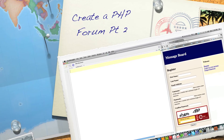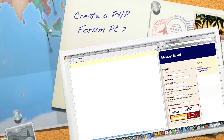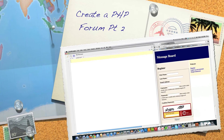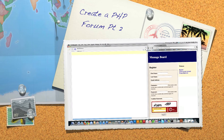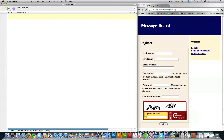Hello, Internet, and welcome to part two of my PHP forum/message board tutorial. If you didn't watch part one, definitely watch that, otherwise you will be completely confused.